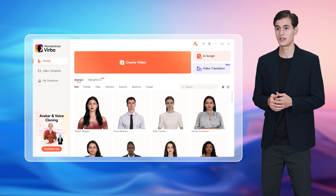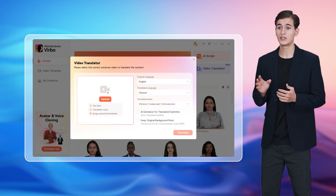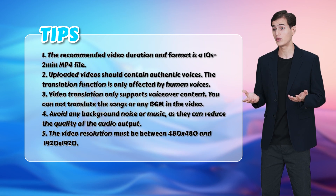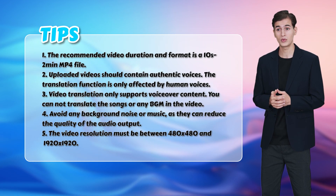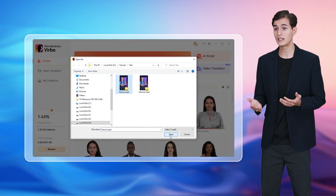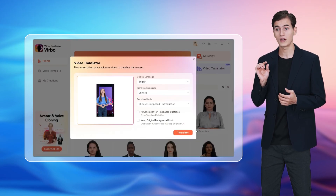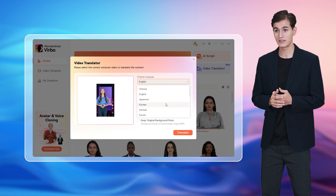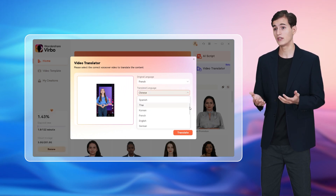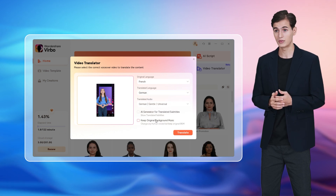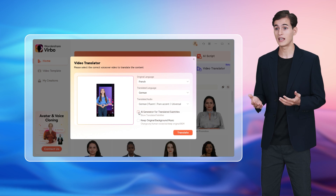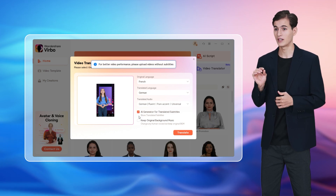A pop-up window will appear and you must follow the prompts to get started with your video translation. Before uploading your original video file, here are some tips you must bear in mind. When everything is ready, upload your MP4 video file, select the original language for your video, and select your target language and the target audio accent or voice style you like. If you want to show the target translated subtitles in your video, you can keep this AI generator for translated subtitles enabled.